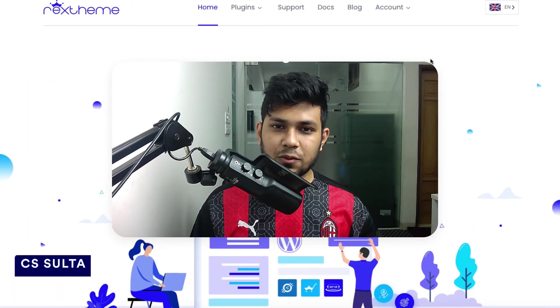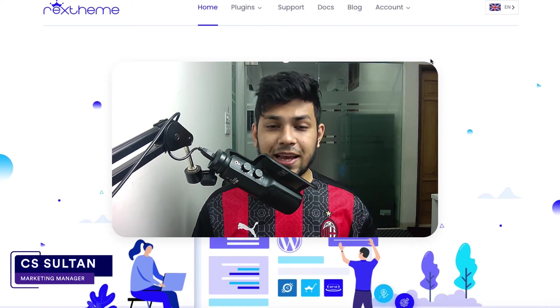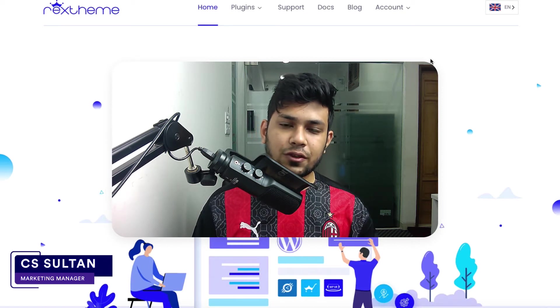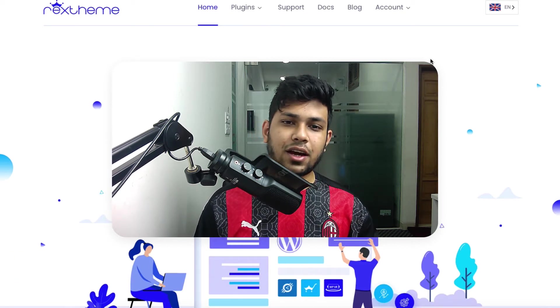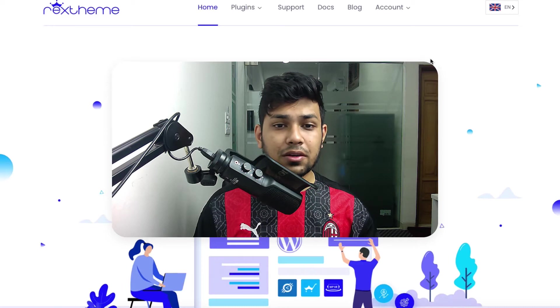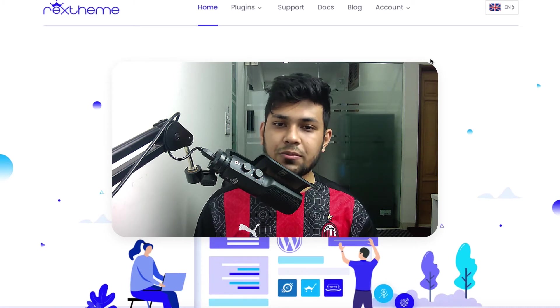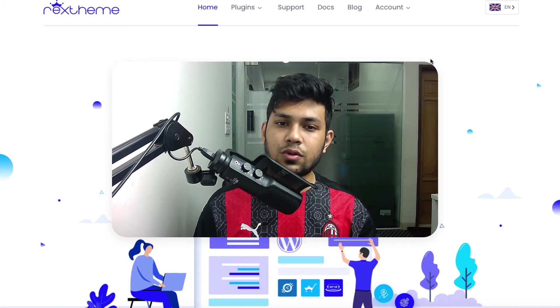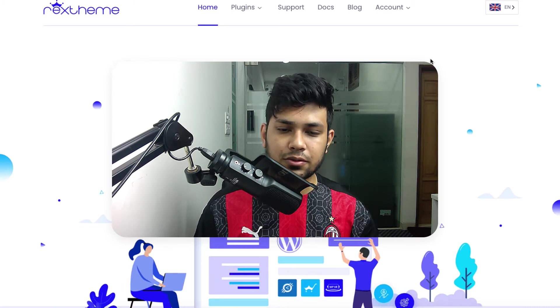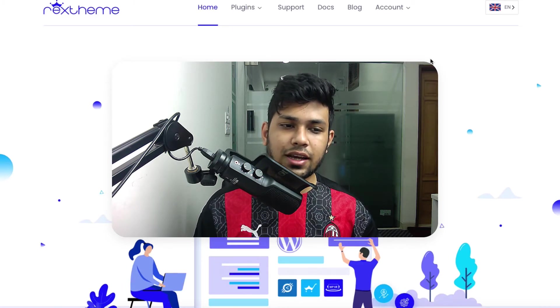Hi everyone, this is Sultan with Rex Theme. In this video I'll give you a quick overview of the plugin Cart Lift. Cart Lift is an abandoned cart recovery plugin for WooCommerce and Easy Digital Downloads.